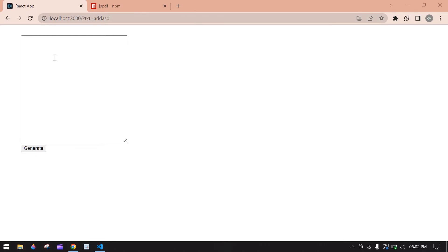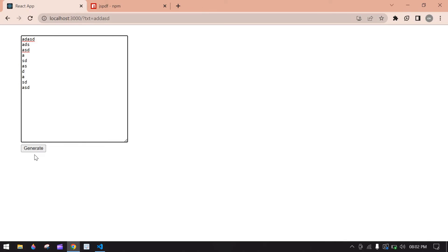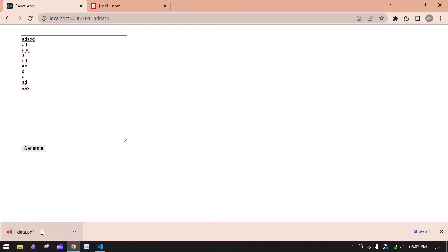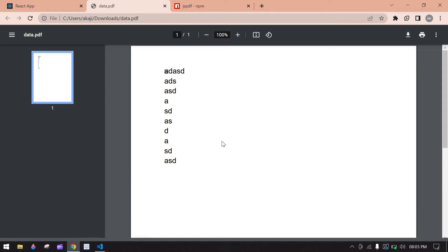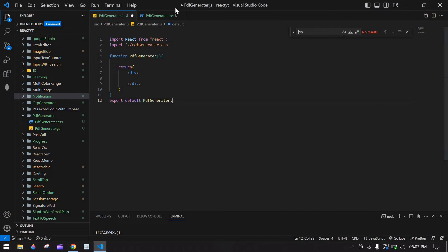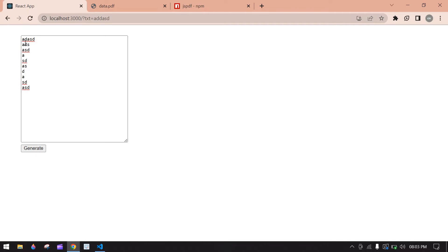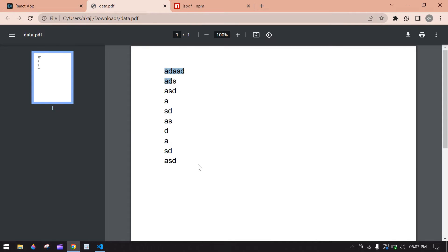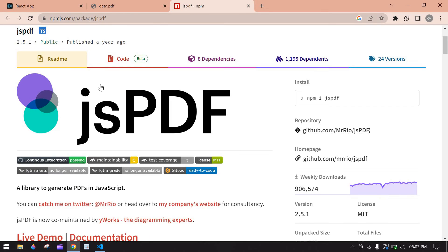Hello everyone, in this video I will show you how to convert text to PDF. I am going to type something like this and click generate — it will download a file. I got what I typed in the text area; these are all the contents present in the PDF. Let's start.